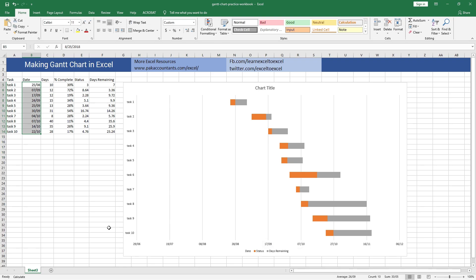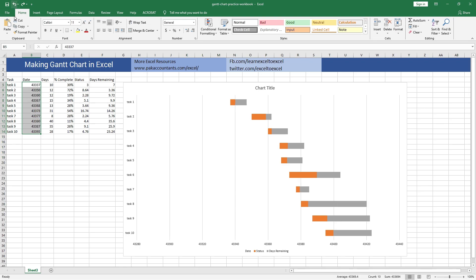But what if I don't want the data to be adjusted and only want the chart to show the proper format of the date? So let me undo this once.